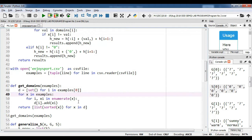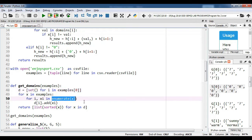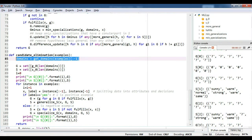The getDomains function will fetch the values in each attribute. In getDomains we have set and enumerate methods. The set method is used to convert any iterable to a sequence of iterable elements with distinct elements — commonly called a set. The enumerate method adds a counter to an iterable and returns that counter. The value fetched by getDomains will be stored in the variable called domains, which is present in the candidate elimination function.